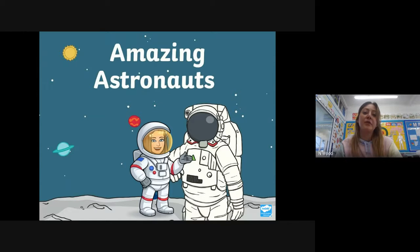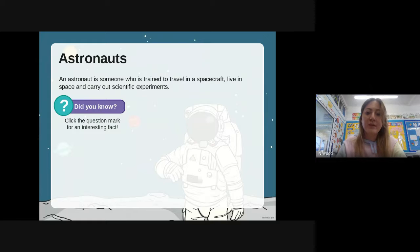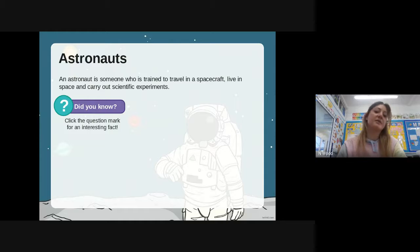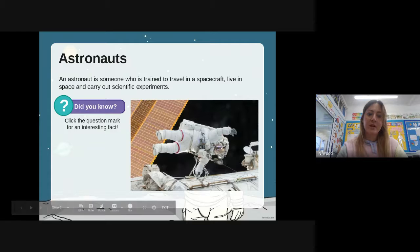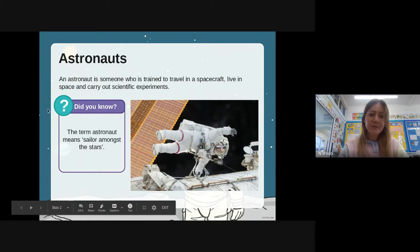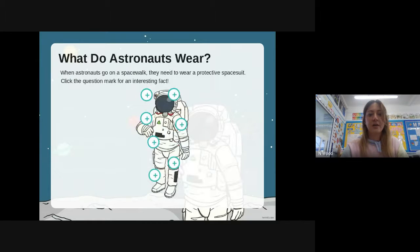We know that an astronaut is someone who is trained to travel in a spacecraft. They live in space and while they're there they carry out scientific experiments. Did you know the term 'astronaut' means 'sailor amongst the stars'? When astronauts go on a spacewalk they need to wear a protective spacesuit.